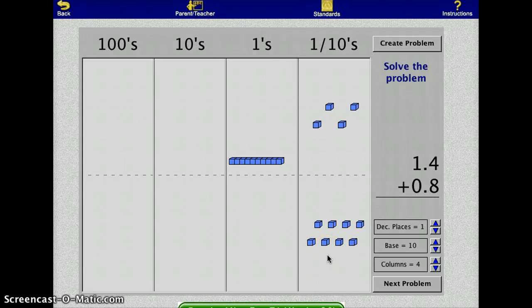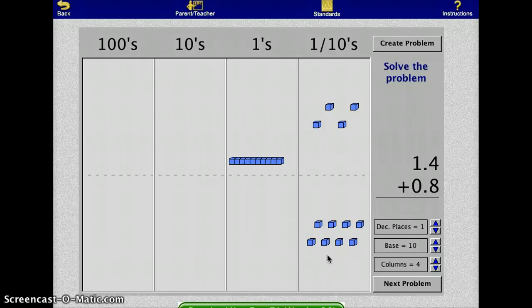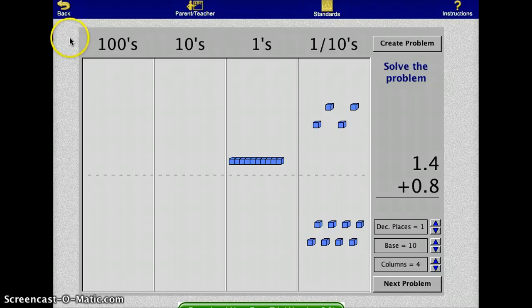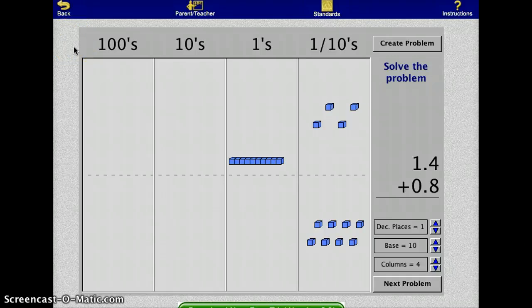This is the pictorial version of adding and subtracting decimals, which helps to reinforce what was learned at the previous stage. This will appeal to visual learners and help them connect what was being learned.